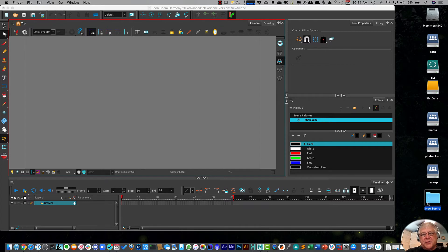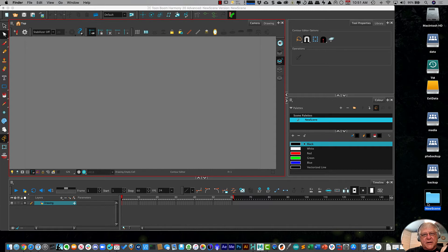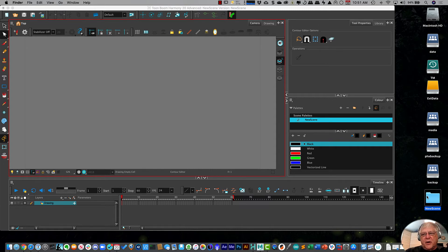I'm going to show you later how you do that. But for right now, I just want you to understand the concept that when you create a project, Harmony doesn't create just a single file. It creates this whole folder.